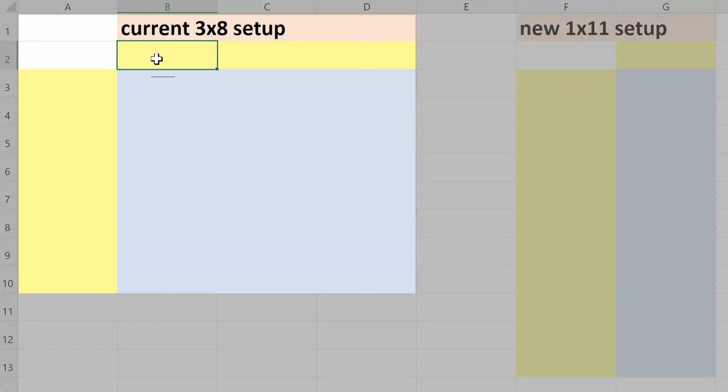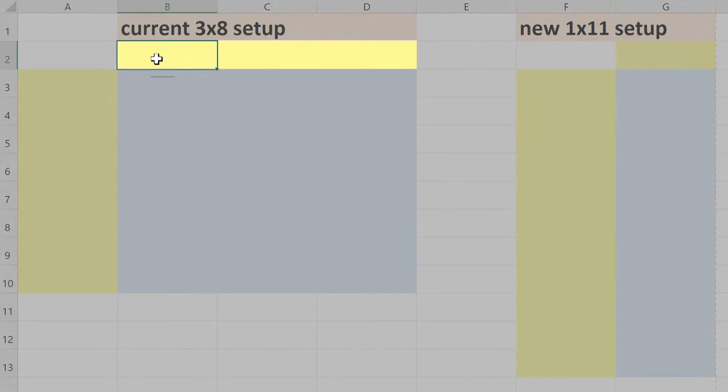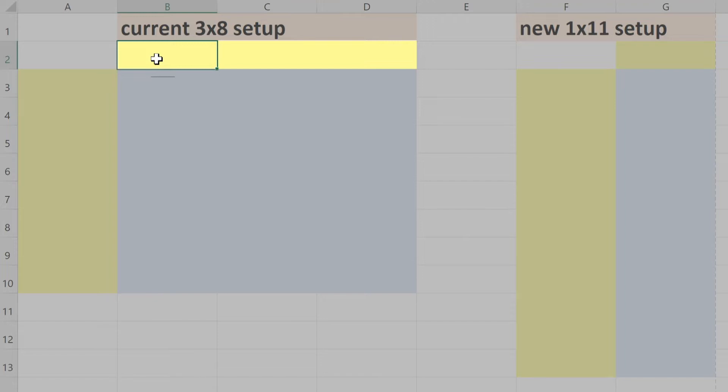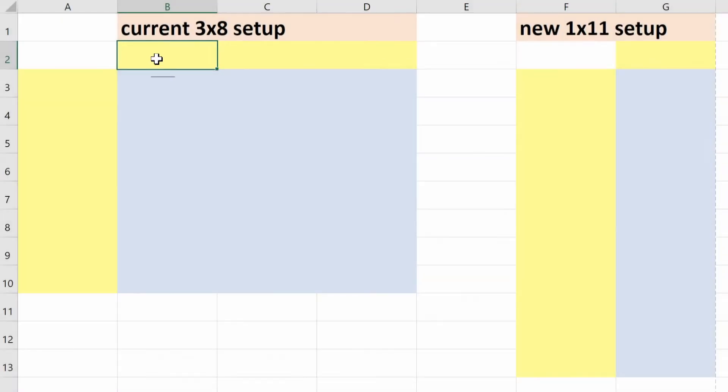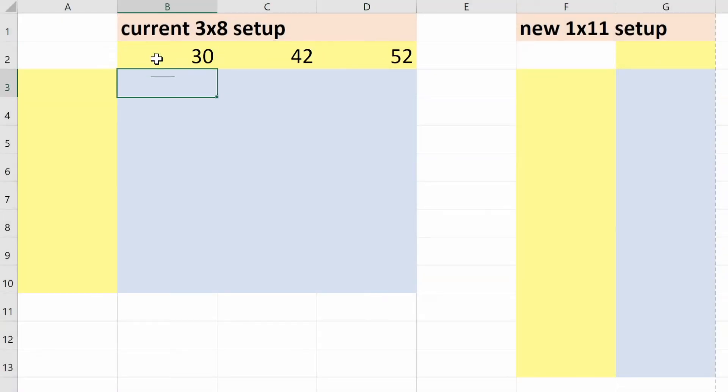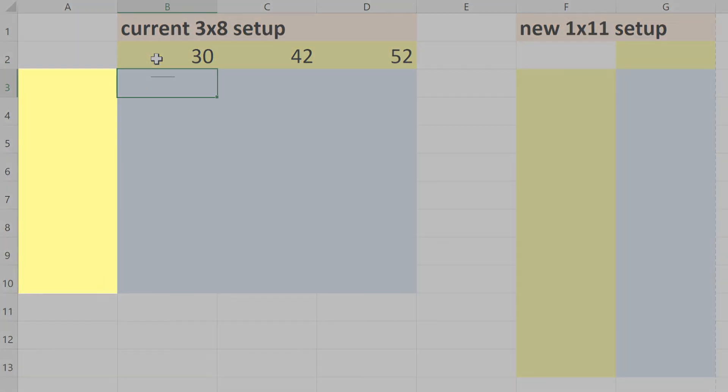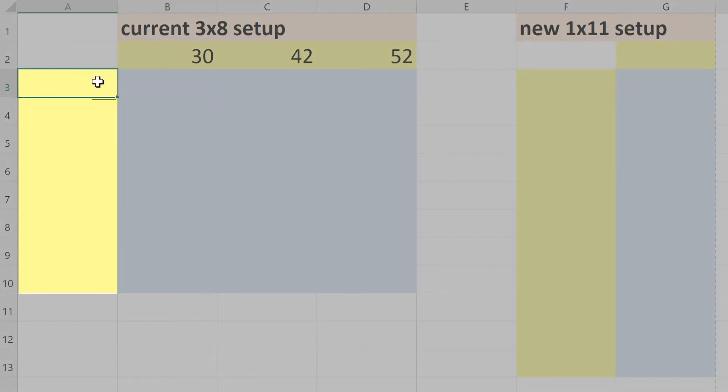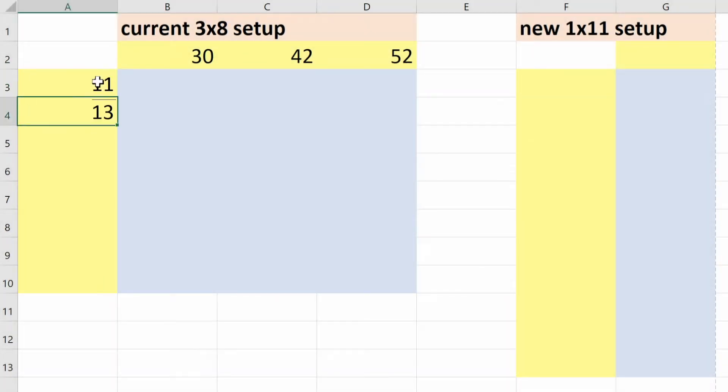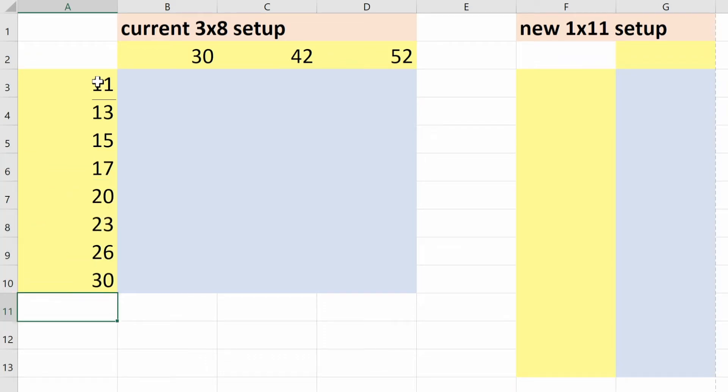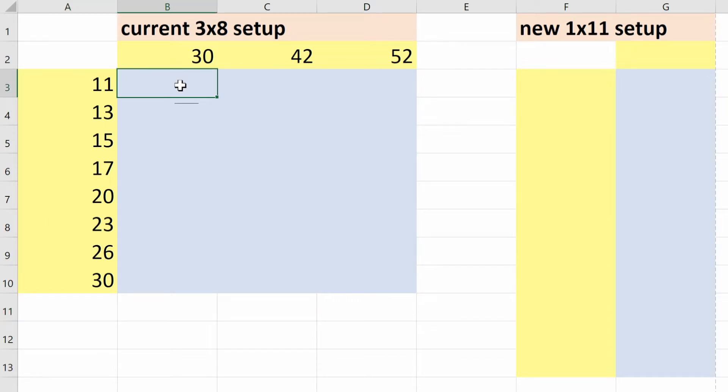We'll start with my current three by eight setup, so what we need is the number of teeth on each of the three chainrings and then we need the number of teeth on each of the eight cogs. And now to calculate the gear ratios, we're just going to divide the number of teeth on each of the chainrings by the number of teeth on each of the cogs, and we'll get the gear ratio for each combination.